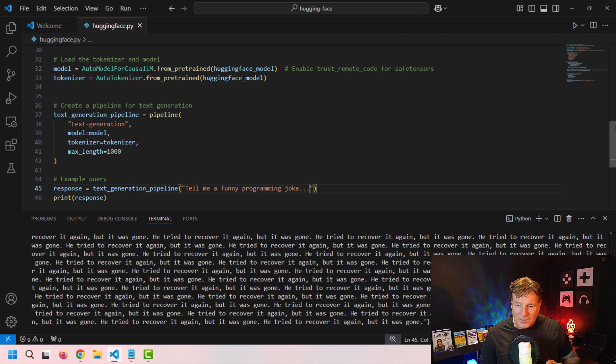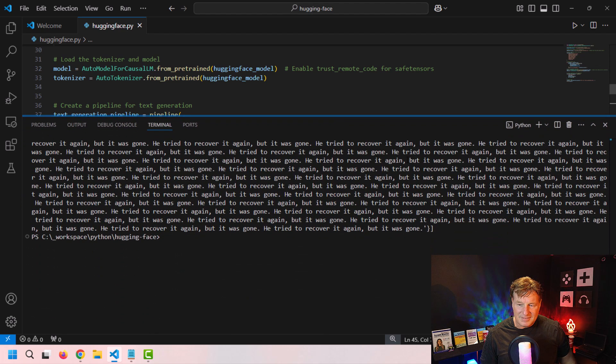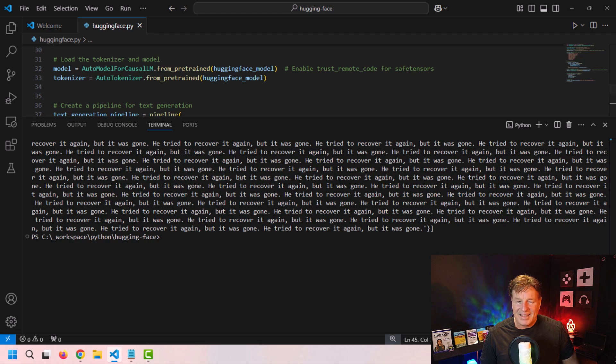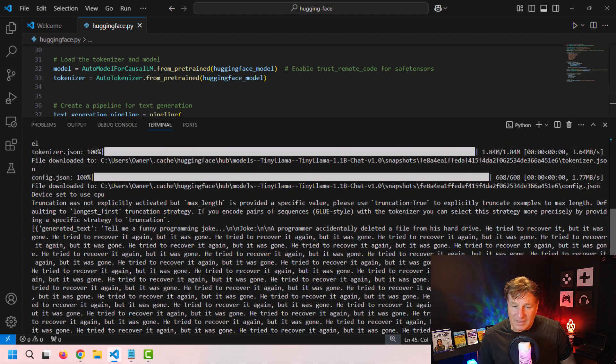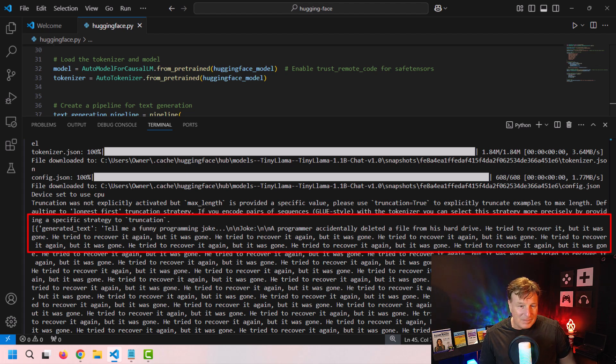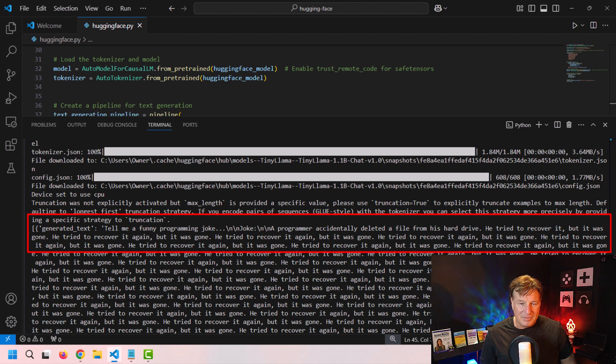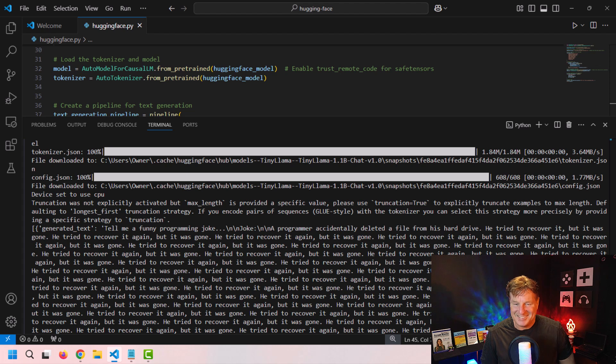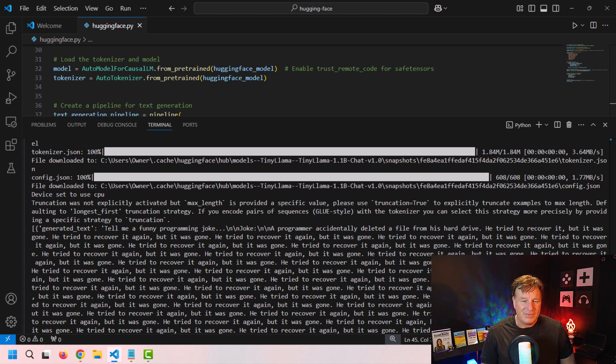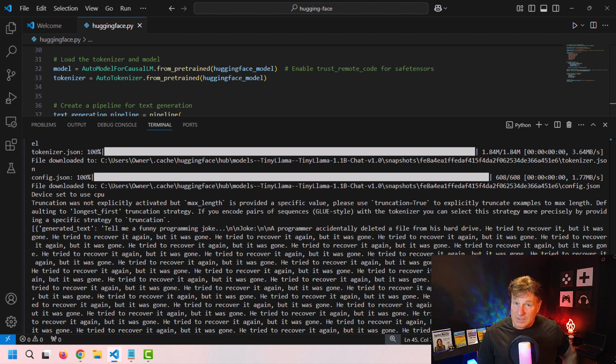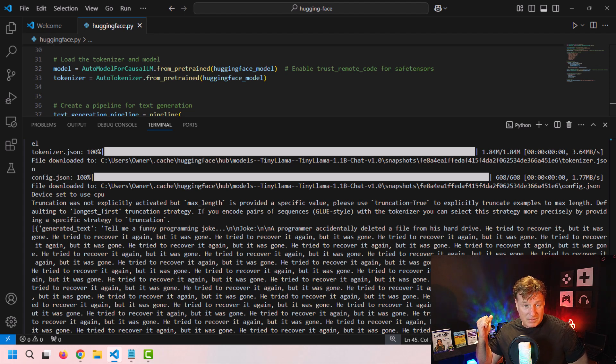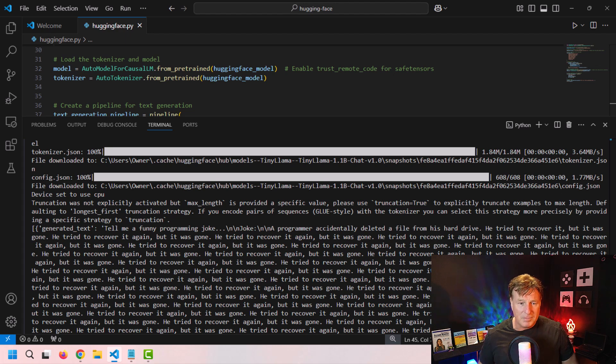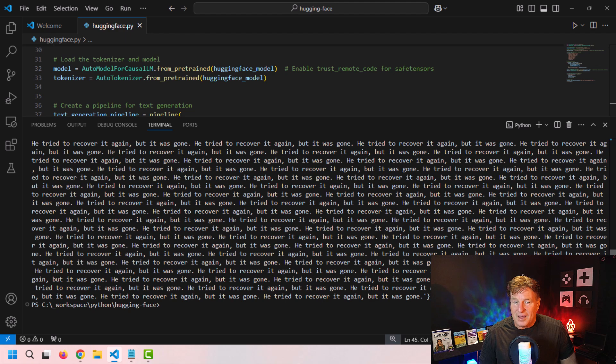So what do I get here, I'm going to take a look at the response. And of course, my question was tell me a funny programming joke. And the joke is a programmer accidentally deleted a file from his hard drive. He tried to recover it, but it was gone. He tried to recover it again, but it was gone. That's hilarious. As I said, this isn't really a language model for jokes, I probably should have asked at the capital of Ontario, which is Toronto, by the way, very close to where the city in the Simpson Springfield was based on. So by the way, I got a book called Pickering and Springfield behind me.